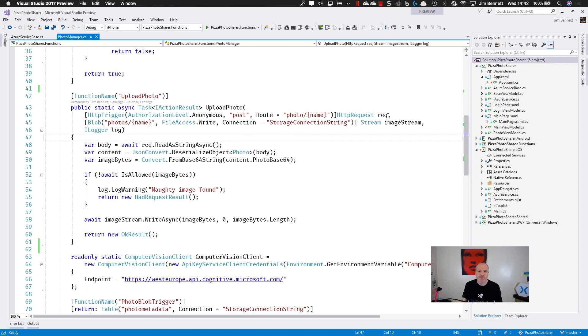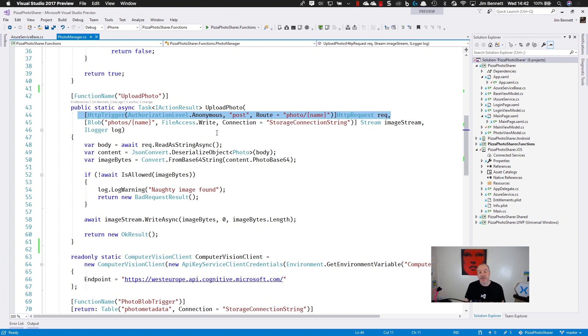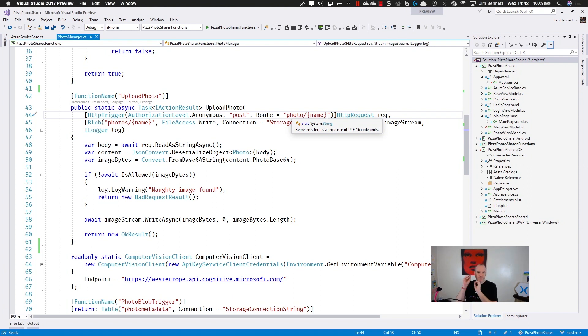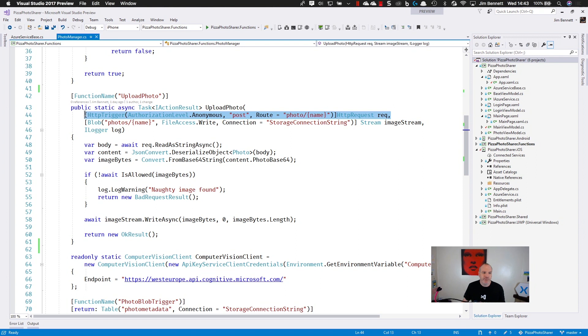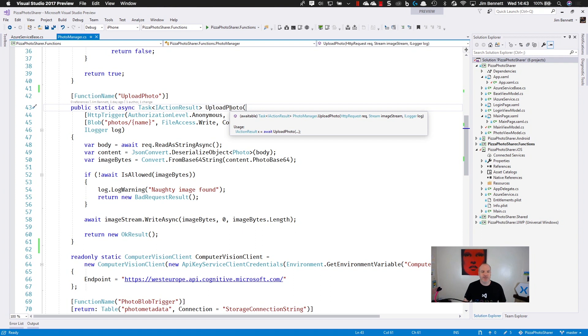So for example, I have this HTTP trigger. This tells the function's runtime that this piece of code should listen to an HTTP request. This request is listed for as a post that comes into photo slash name. So if I go to my website slash photo slash one, two, three, four, this will then do a post to one, two, three, four. So I can build up a REST API pretty much just by adding an attribute to a request entry, a parameter that comes into my function.